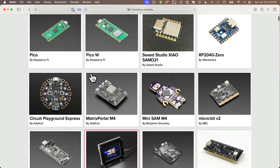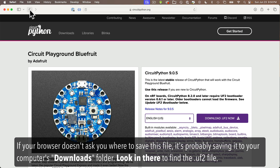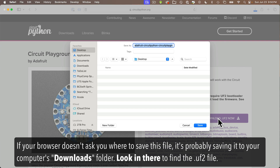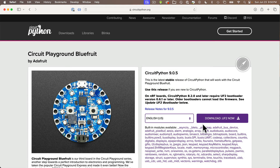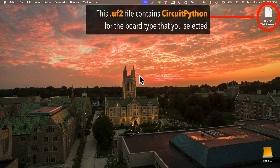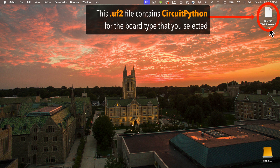After clicking Download, your browser might save this file to your Downloads folder. I have my browser configured to ask where I want to save this, so I'm going to save mine to the desktop. We just downloaded a .uf2 file that we'll use to put CircuitPython on the board. My UF2 file is saved to the desktop — you might need to open your Downloads folder to find yours.